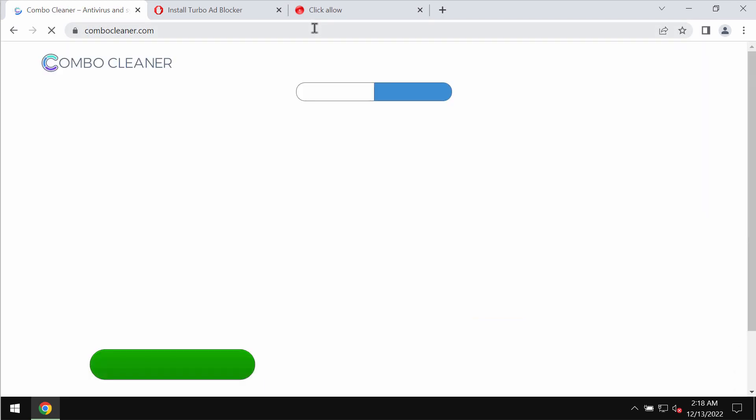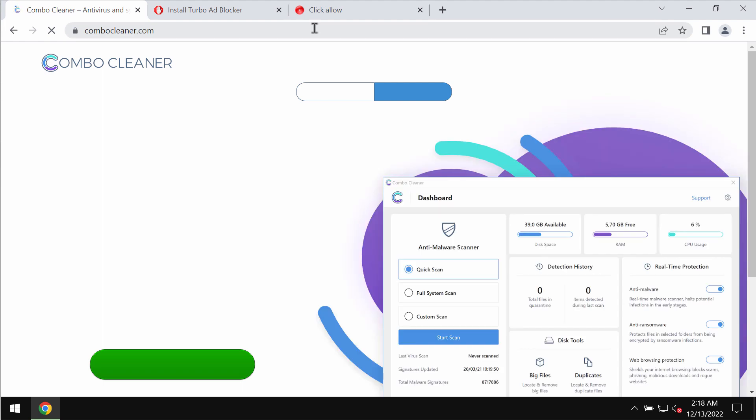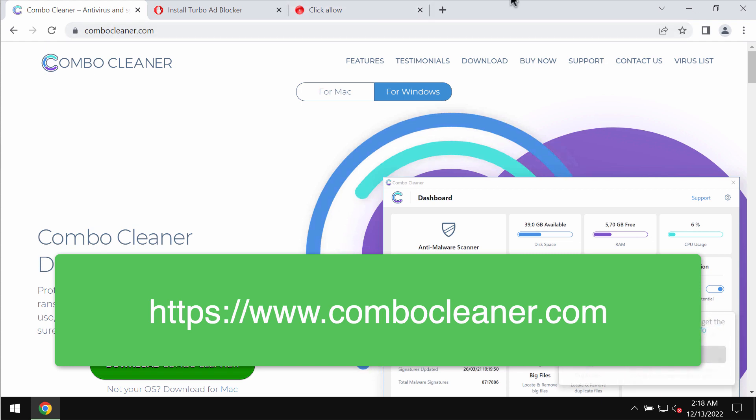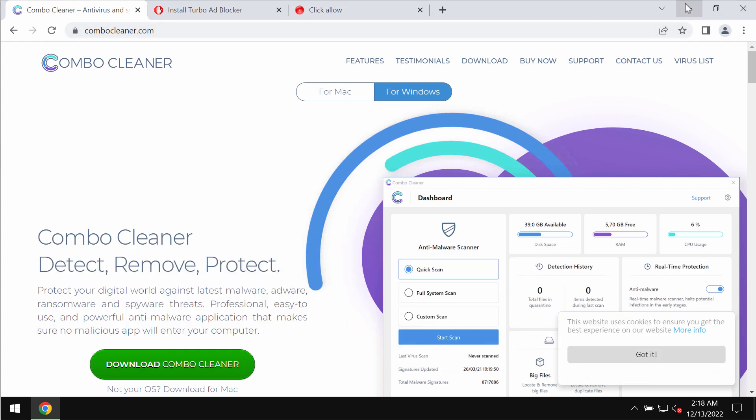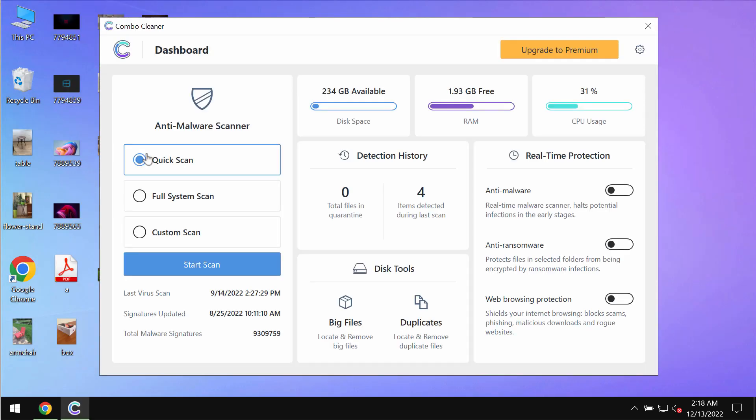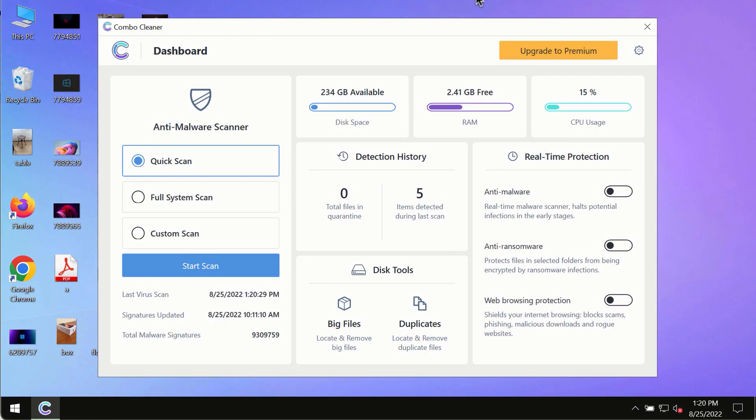Also remember that such pop-ups could be the result of some adware on the system. We recommend that you research your device with Combo Cleaner Antivirus. By the way, the best place to get it is on the page combocleaner.com.